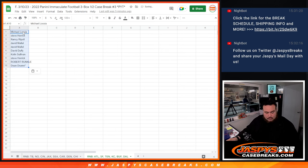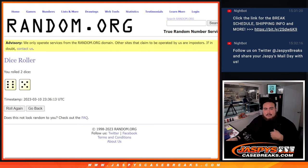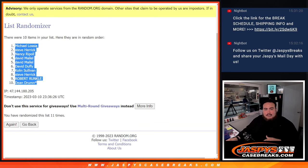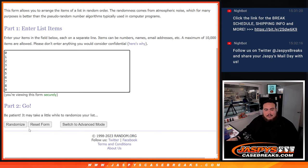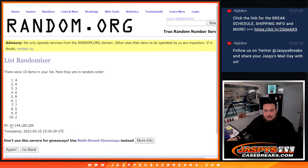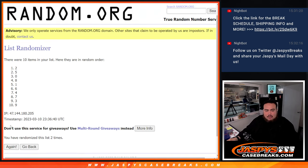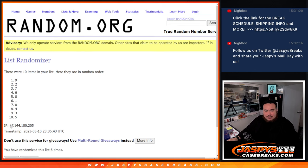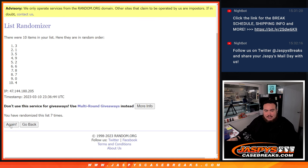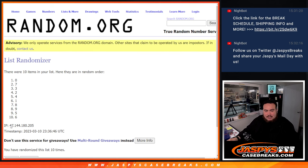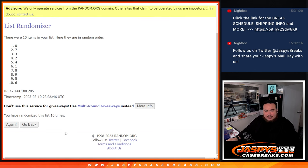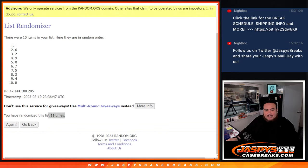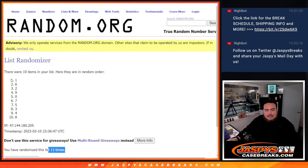Then we got 11 times here. 1, 2, 3, 4, 5, 6, 7, 8, 9, 10, 11. 11 times. 11. 1 down to 8.